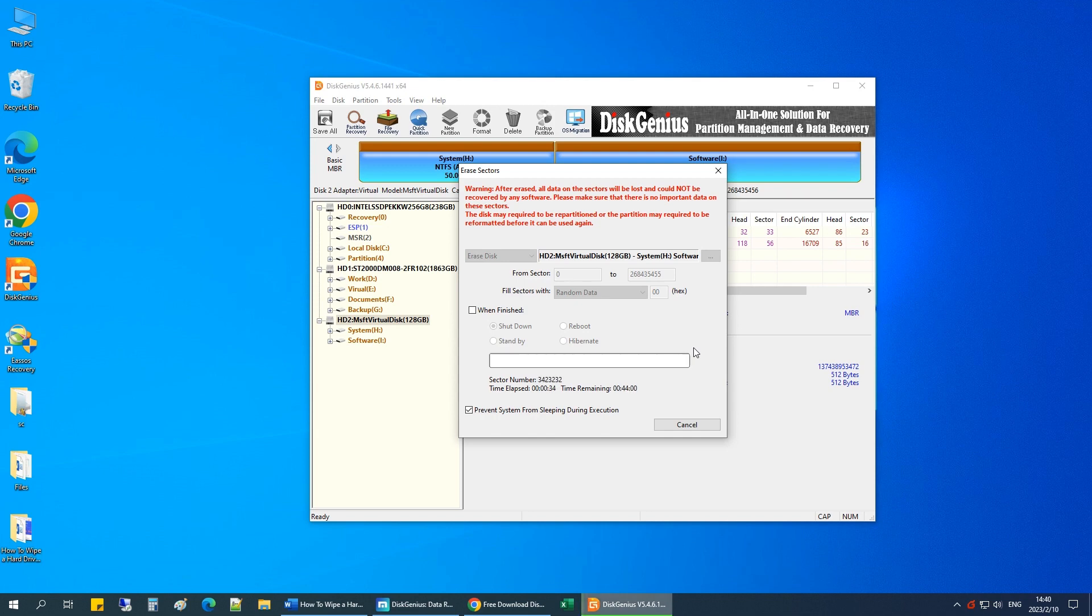The software is erasing the hard drive by writing over each sector with nonsense data. Let this run and you can go and do something else and check back after a while.